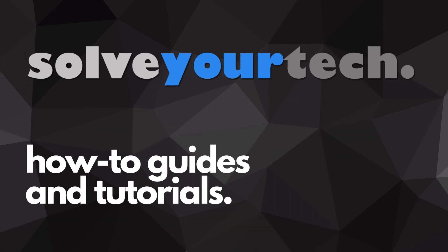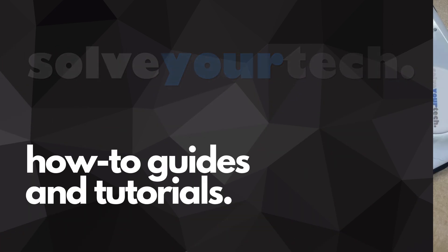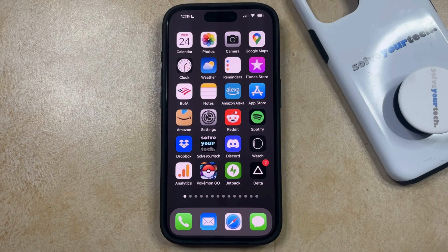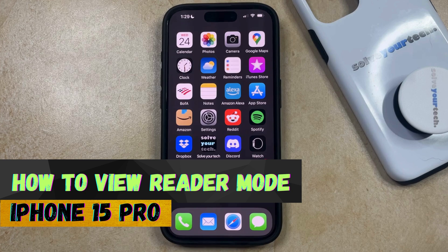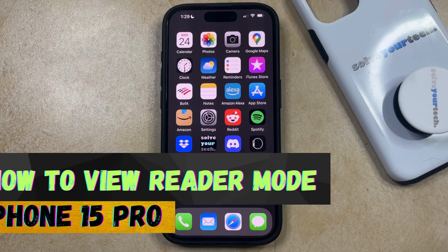SolveYourTech.com, your source for how-to guides and tutorials. Welcome to our video about how to view reader mode on iPhone 15 Pro. If this guide helps you out then please consider subscribing and liking this video.